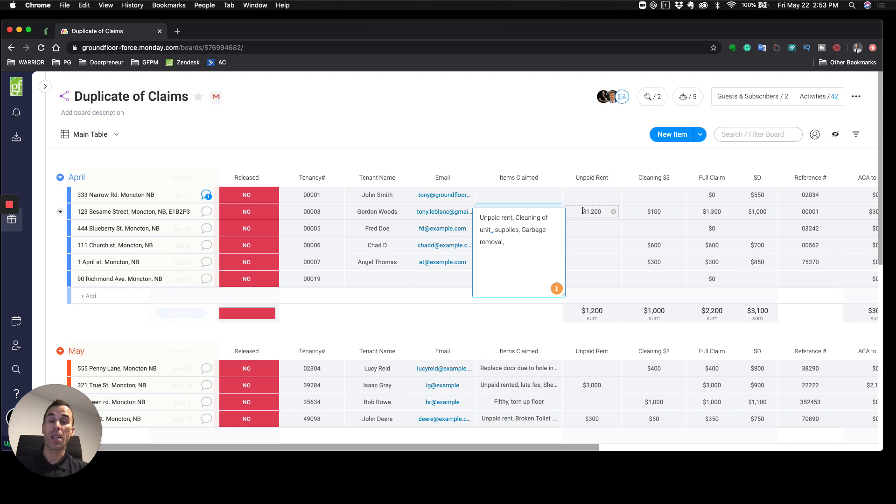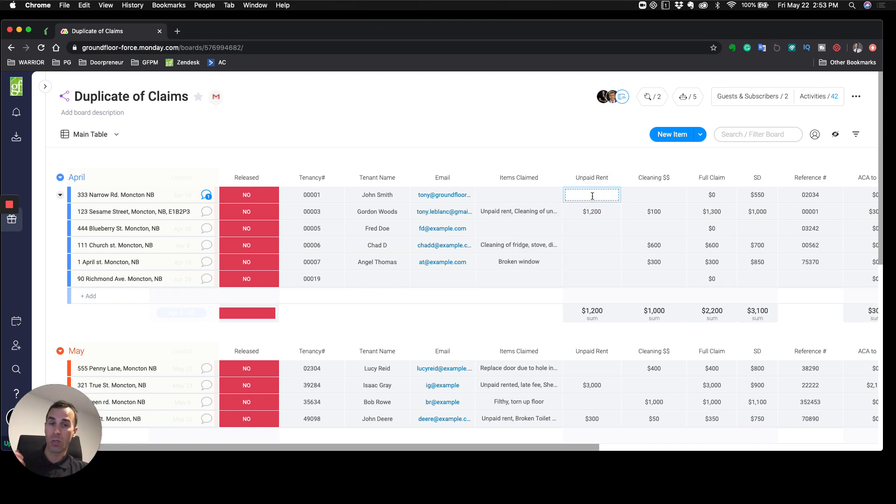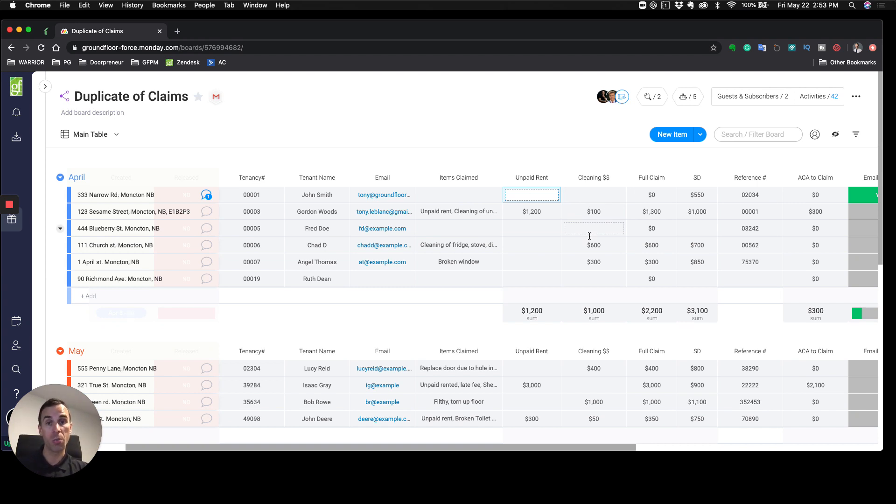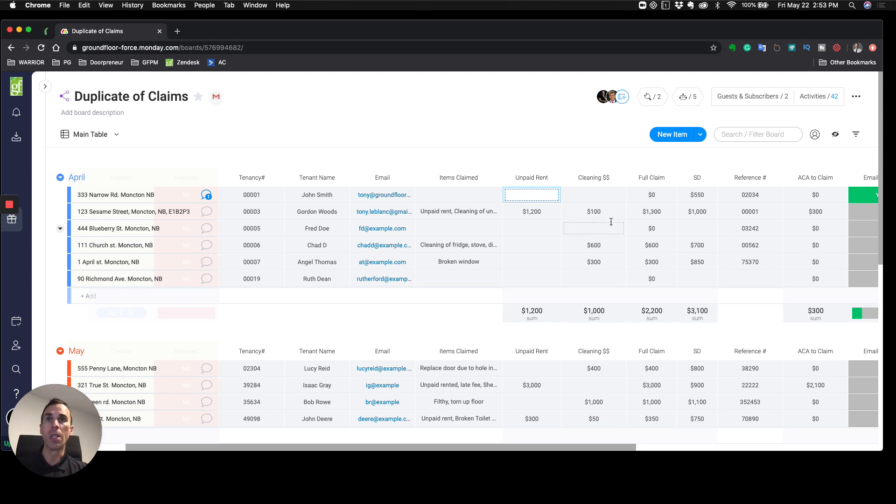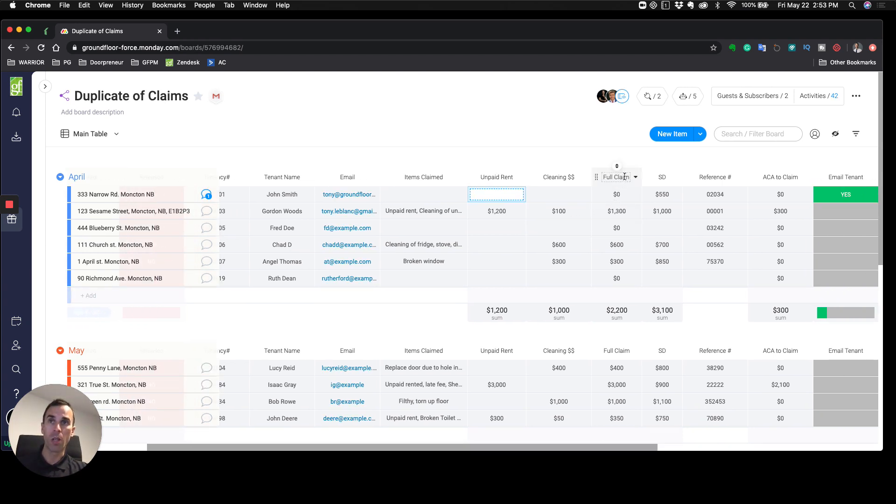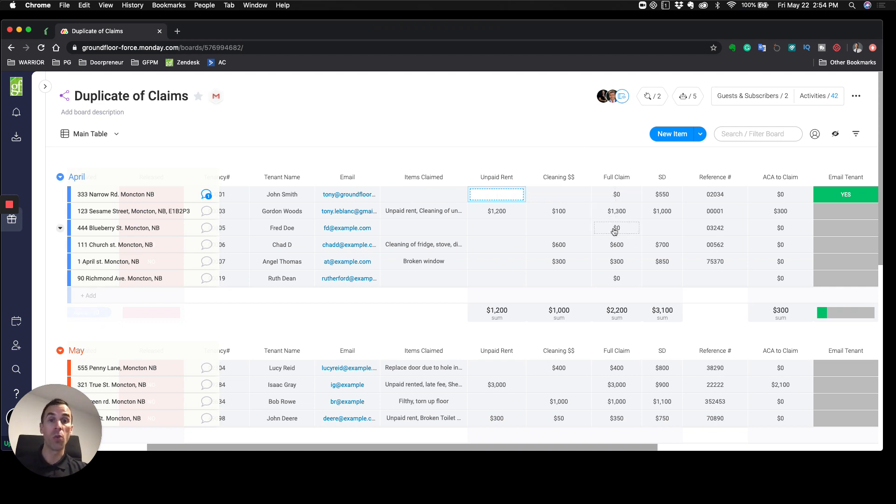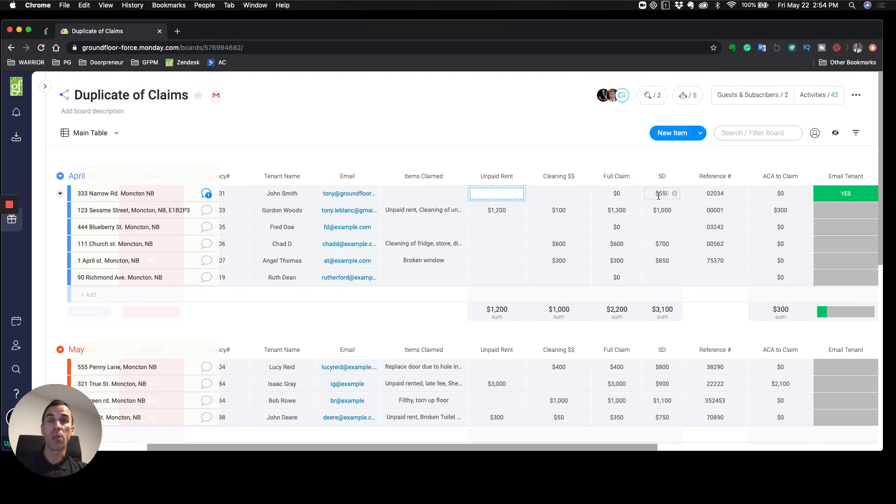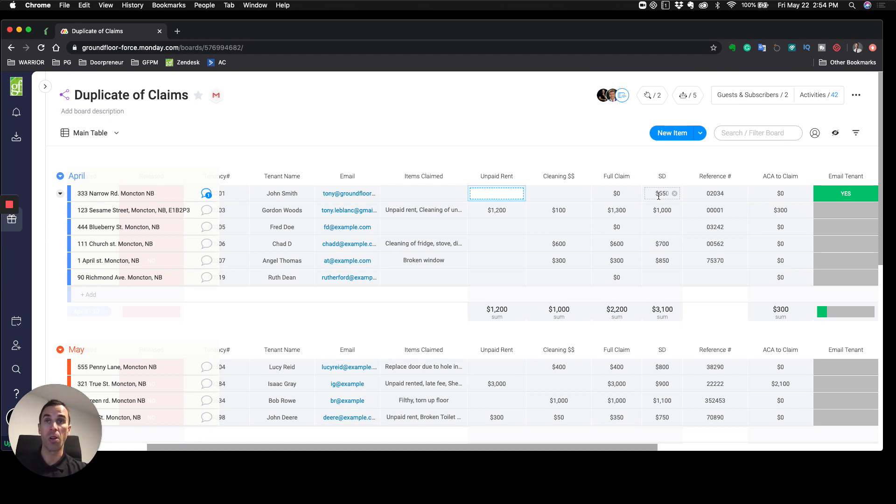The next section is unpaid rent—when the tenant moved out, did they have any unpaid rents due? Then cleaning and maintenance: this is where you calculate the total amount of damages in the property. Add it all up, put it in this column, and we have a formula column that's going to add up these two and give me what the full claim is. Next column, we put in what their security deposit is.